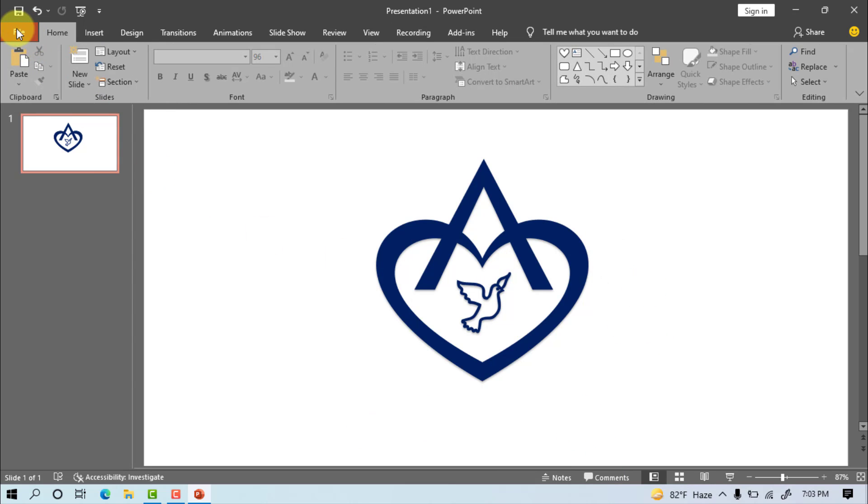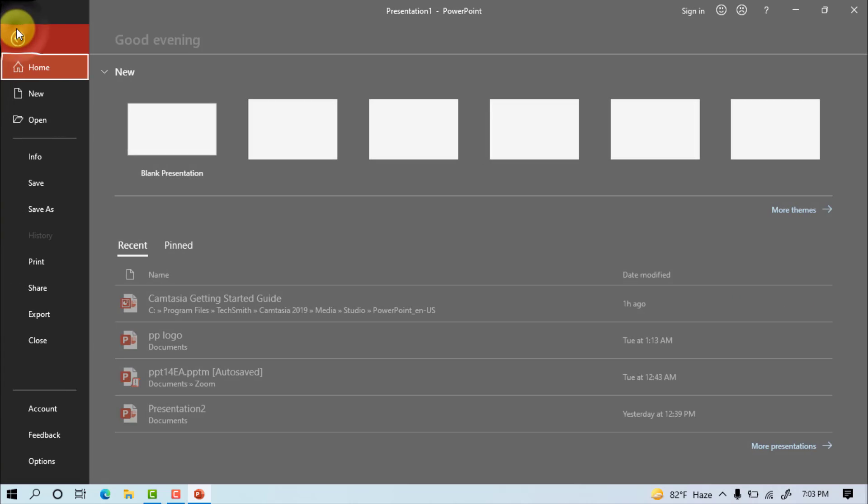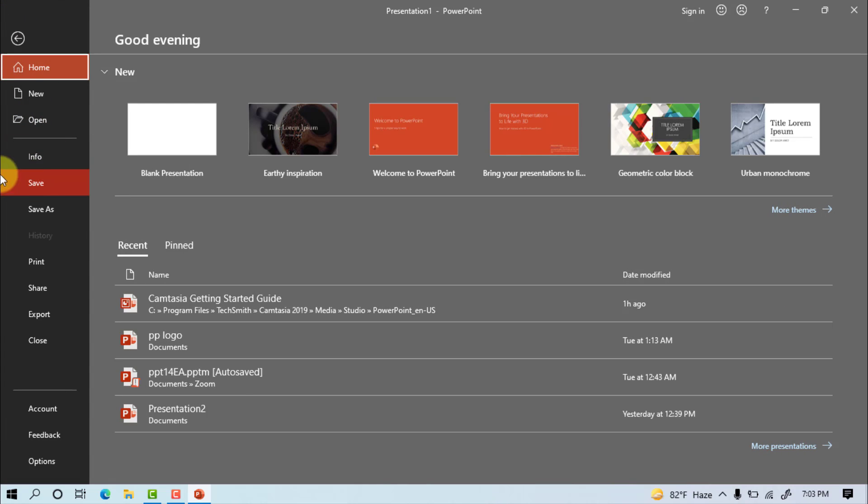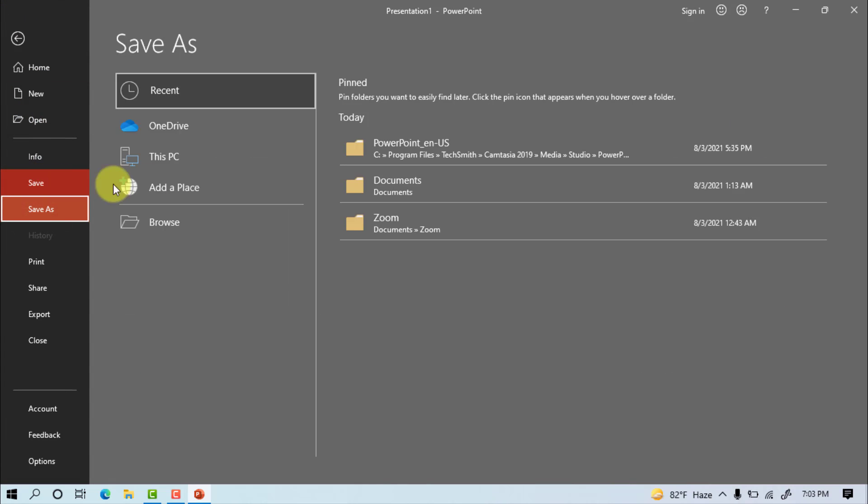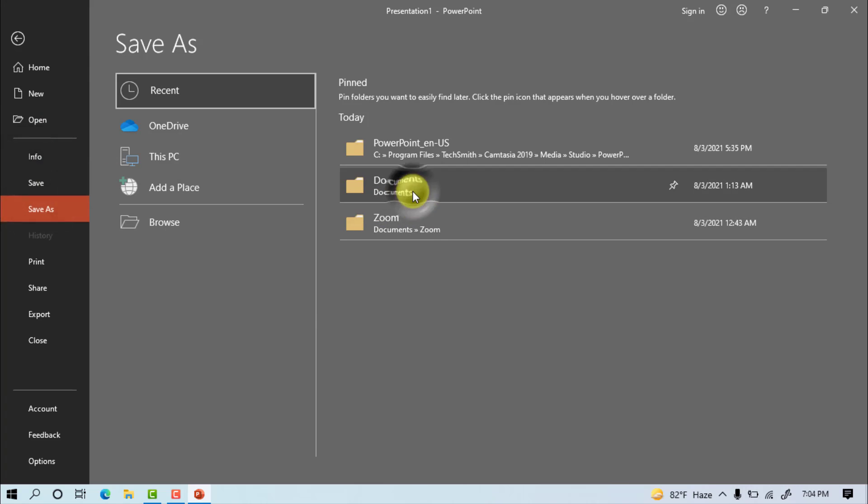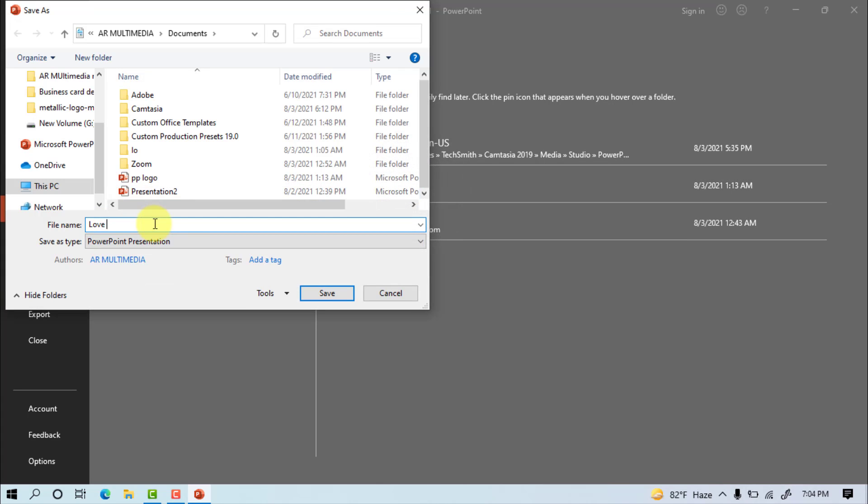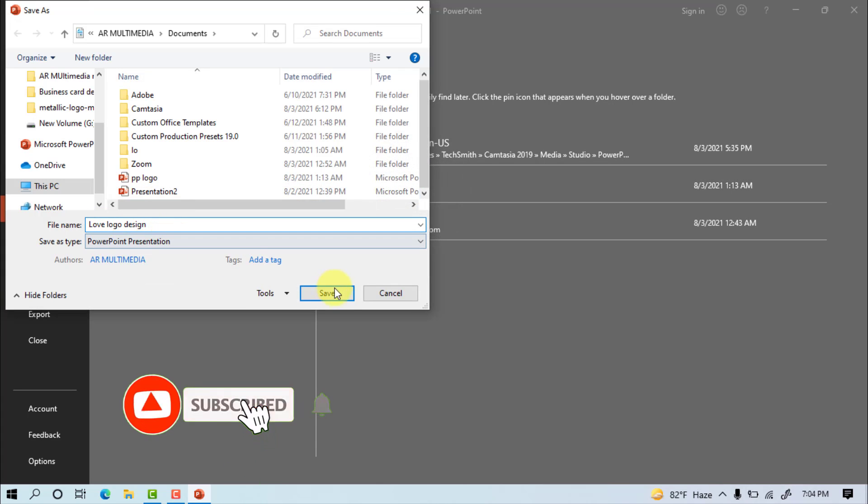File, save. Select document, write your logo name, love logo design. After save.